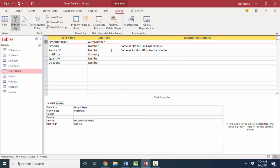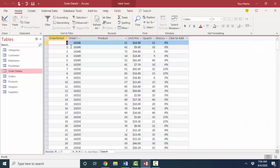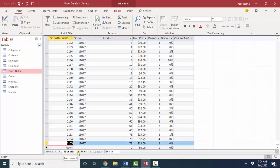Auto number data types serve as excellent primary key fields because we are sure that each record is going to have a unique value and it automatically gets numbered. So if I look at this table in datasheet view now, that order details ID field that I just added has automatically numbered all these 2,155 records.